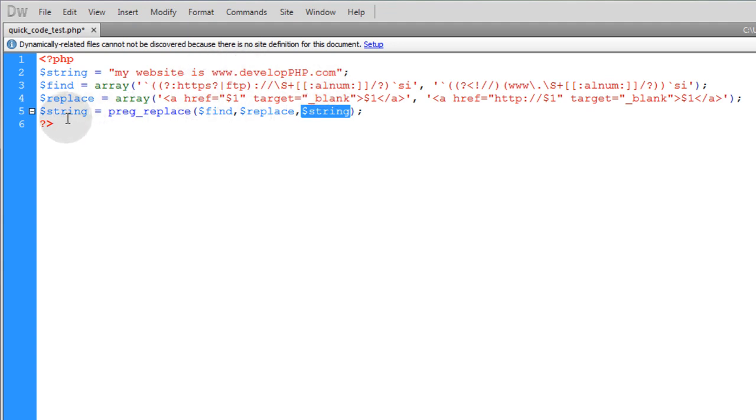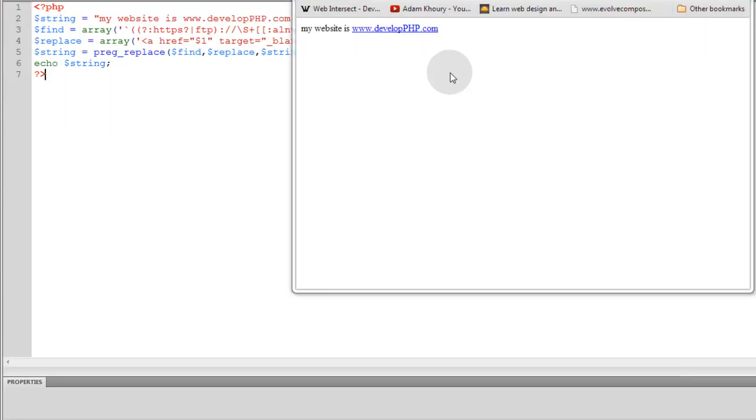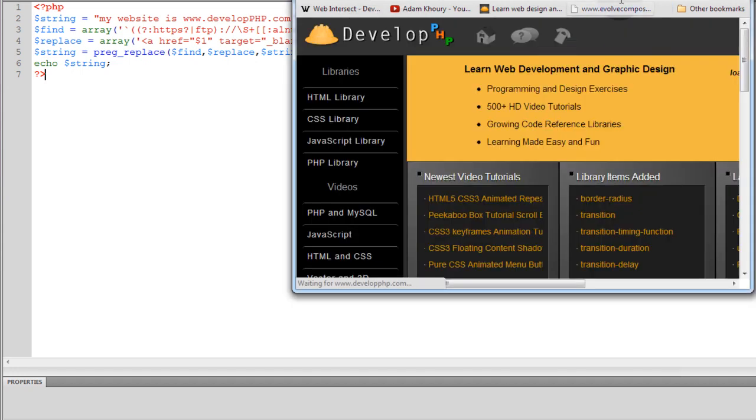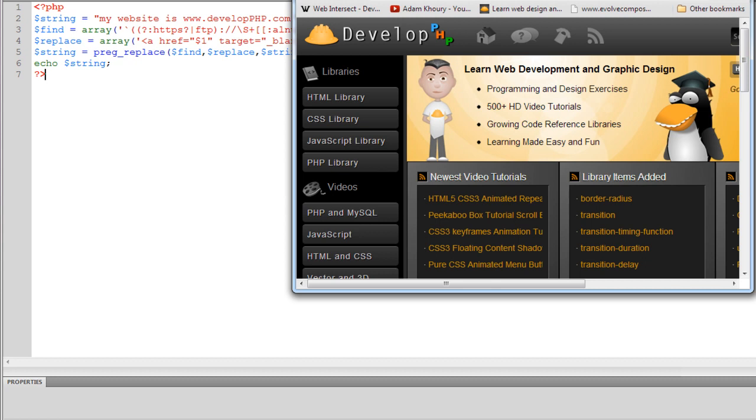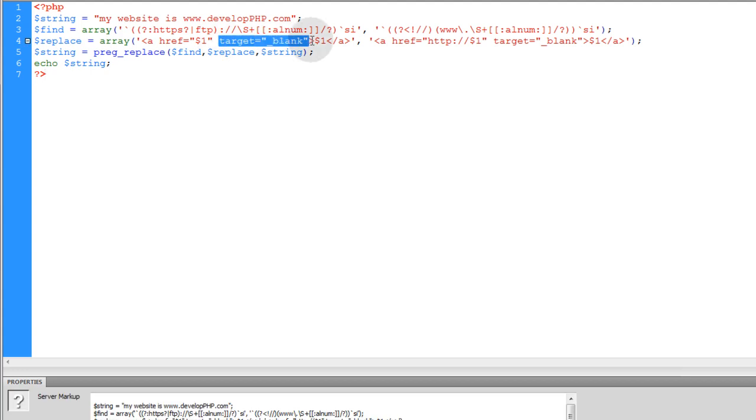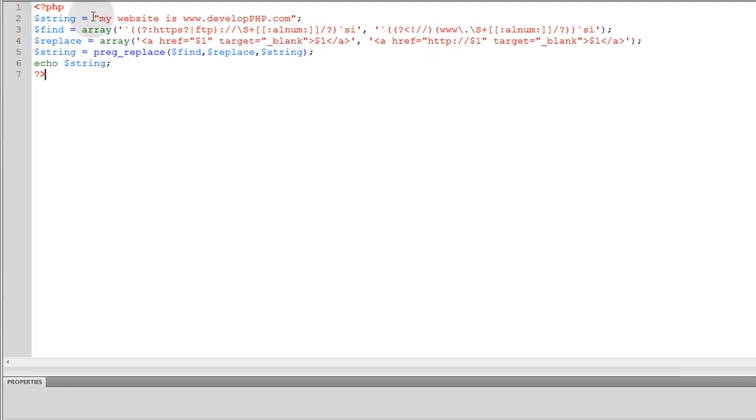Here's what we get when it renders to the browser. You can see now I have an active clickable link, and if I click that, we set it up to open a new tab. So it opens a new tab with developphp.com in it. The reason why it opens a new tab is because we put target='_blank' here.